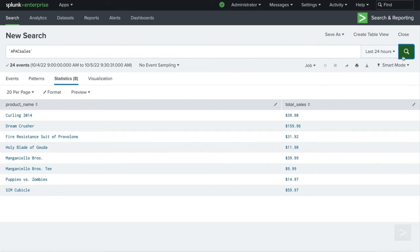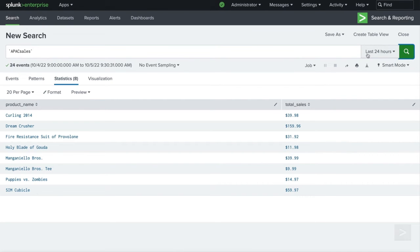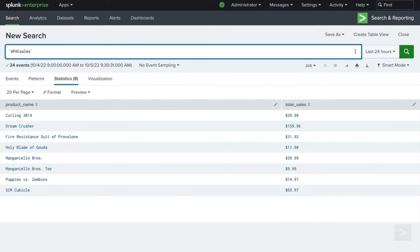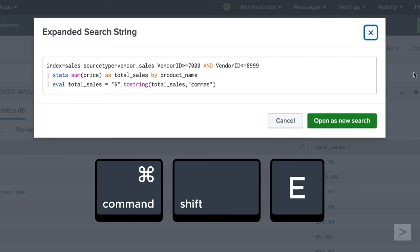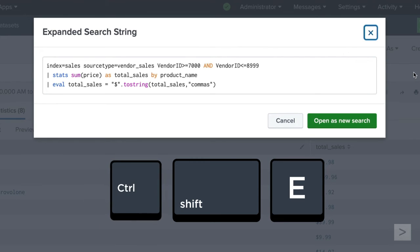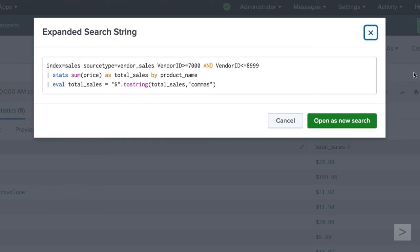As you can imagine, understanding exactly what a macro is going to do would be helpful in many situations, especially when they are nested together. To preview what your expanded search string will resolve to, press the Command Shift E keys for Mac or Control Shift E for PCs. While we cannot edit the SPL within the preview menu, we can click Open as new search to launch a new tab and edit the SPL from there.